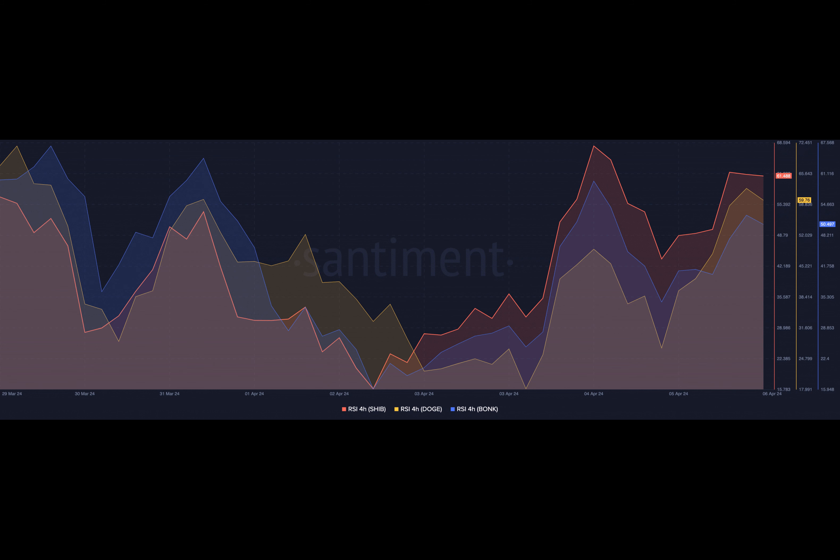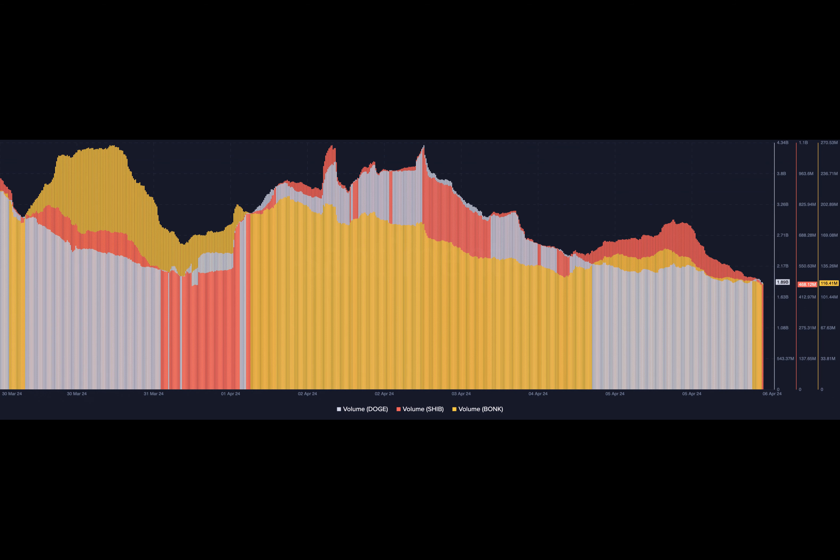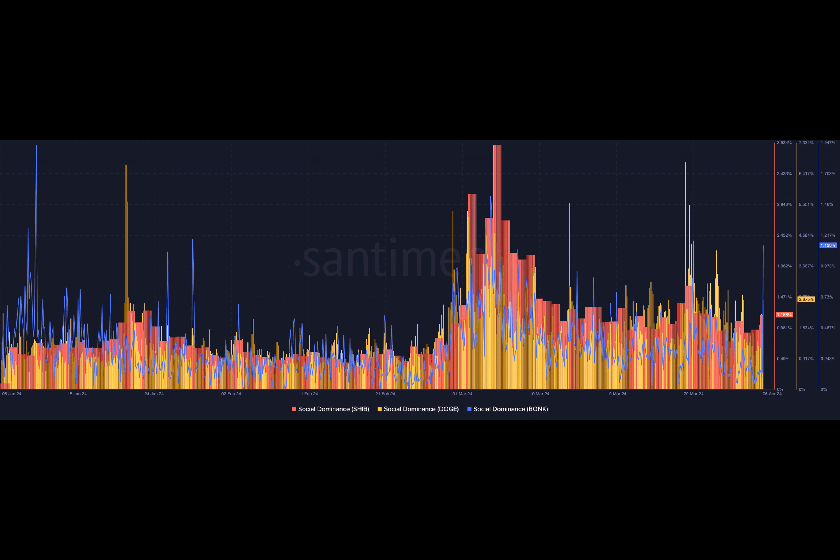The memecoins were not left out as crypto prices suffered significant declines over the last seven days. Consider this: Shiba Inu fell by 8.67%, Dogecoin by 11.09%, and BONK lost a whopping 17.56% of its value on the charts.